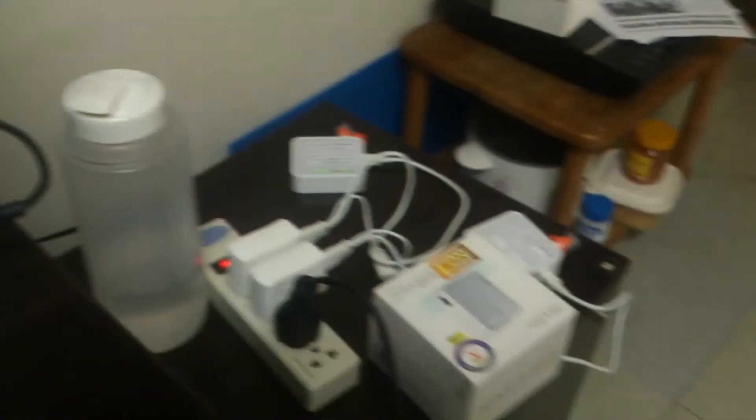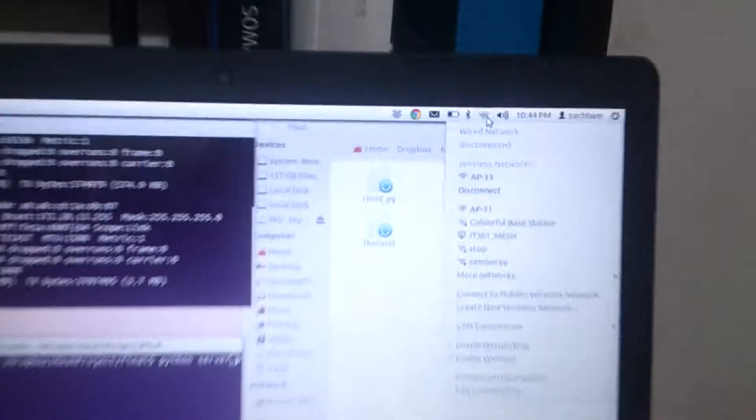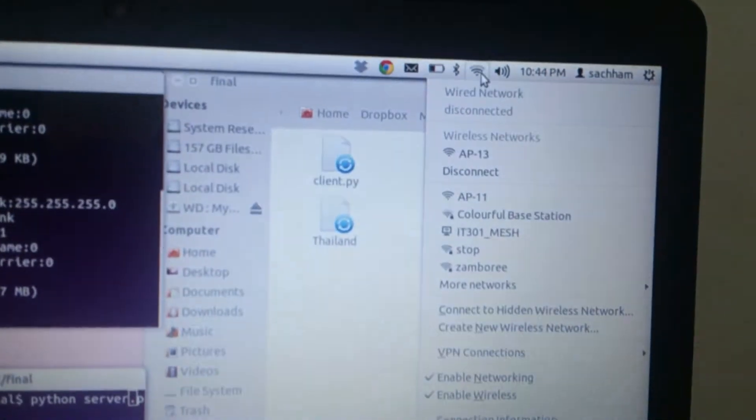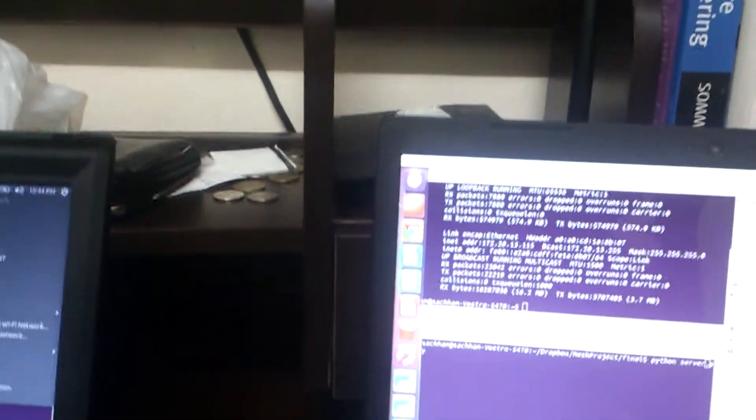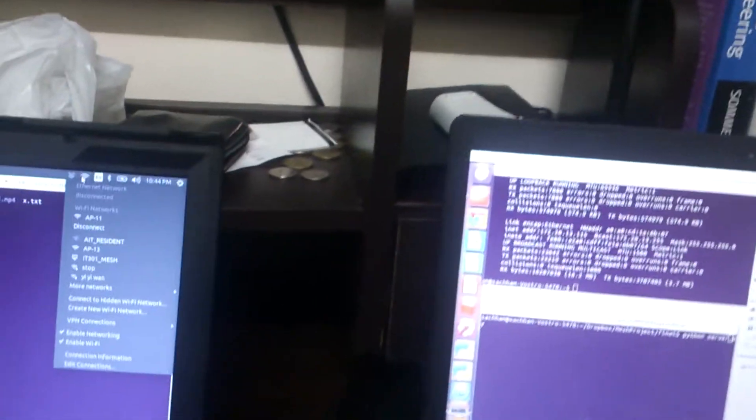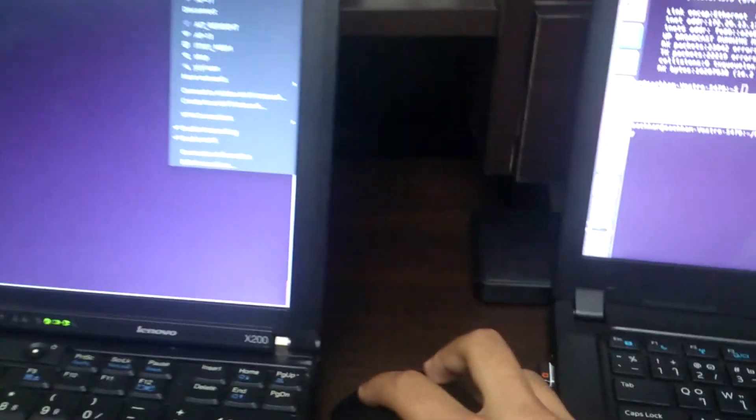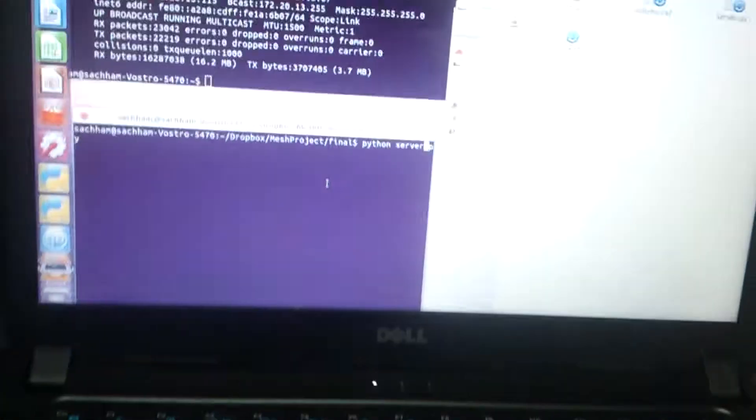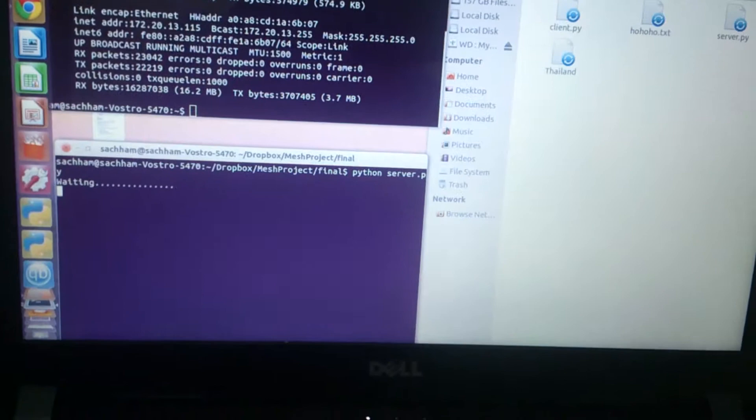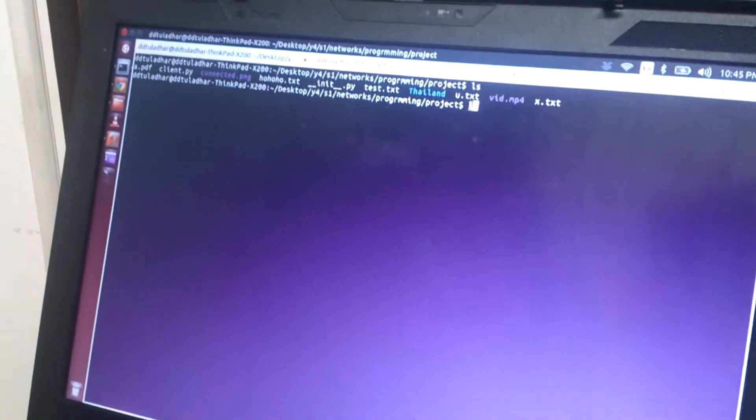Here we have two routers in mesh network. One is connected to AP 13, another computer is connected to AP 11. Here we are trying to transfer video file from one computer to another computer. The file will be directly sent so this computer will be running server and this will be running the client.